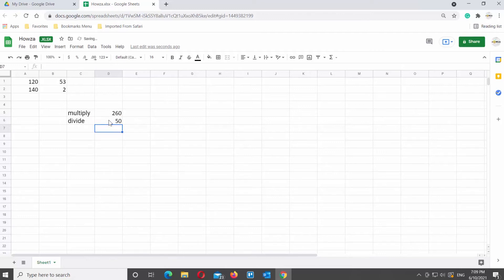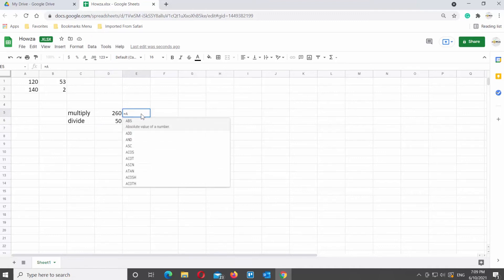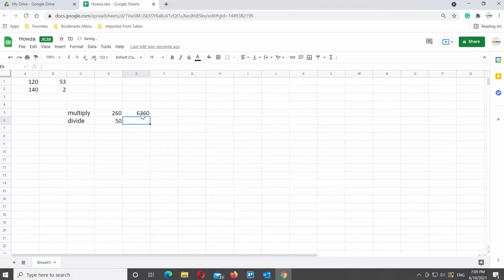If you want to multiply the multiple numbers, you will need to use a slightly different formula. Type equals cell number multiplied by cell number and press enter to see the results.